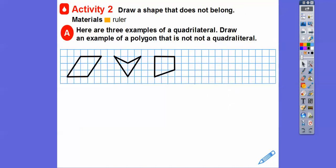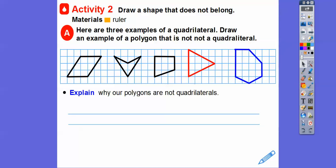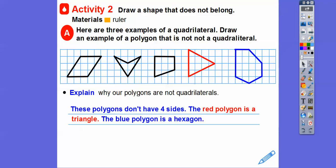Here are three examples of quadrilaterals. Draw an example of any other polygon that is not a quadrilateral. There's a triangle right there — just make sure it doesn't have four sides. Explain why those polygons are not quadrilaterals: they don't have four sides.